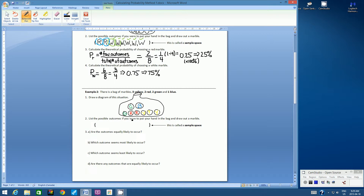List the possible outcomes if you were to put your hand in the bag and draw out a marble. The best way is to simply look at the information from the question and write the codes down in our sample space. So if we have three yellow: y, y, and y. Then we have two red: r, r. We have two green: g, g. And we have one blue: b. Make sure you've got them all — 1, 2, 3, 4, 5, 6, 7, 8. That is our sample space.